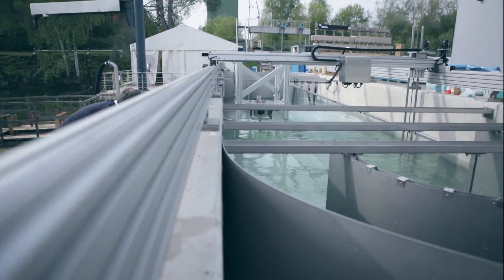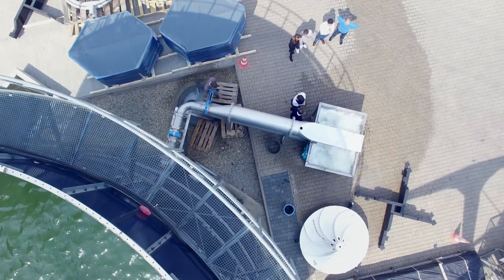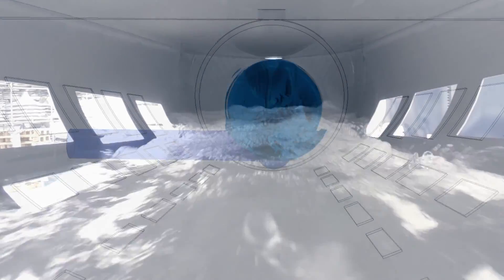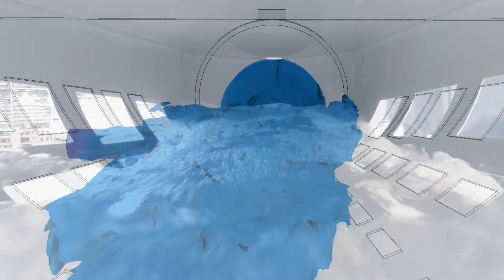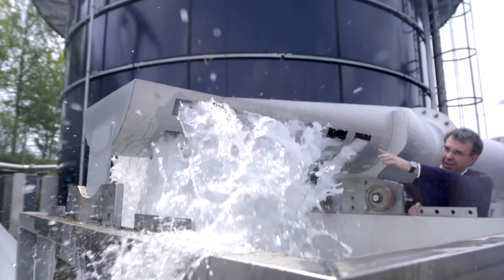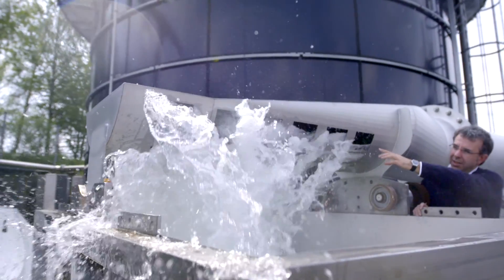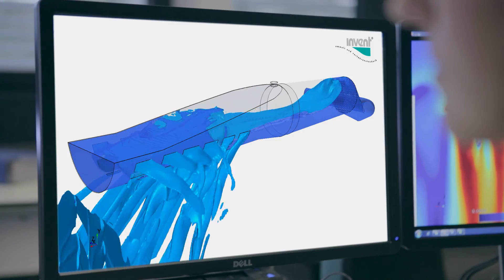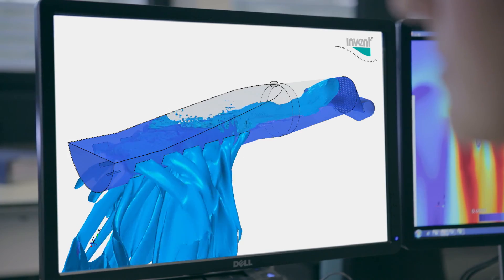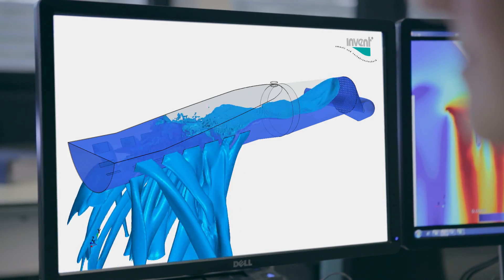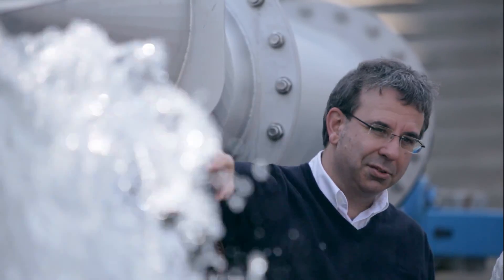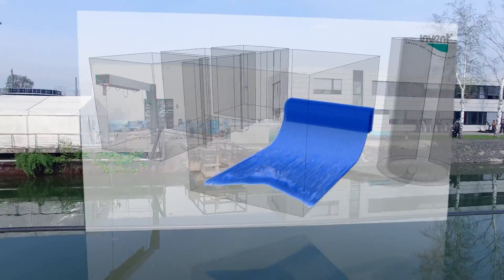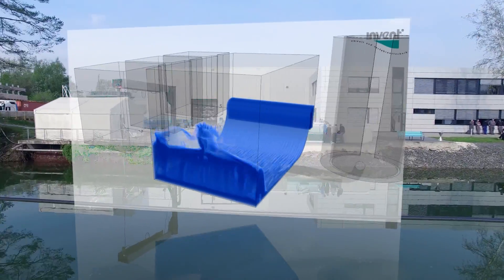Process plants dynamically change their operational conditions. We can simulate these types of processes in real time and thus show the effects of time-dependent variations such as fluctuating water levels, mixing processes, changing volume flows, or the settling of particles — and this already at the planning stage.